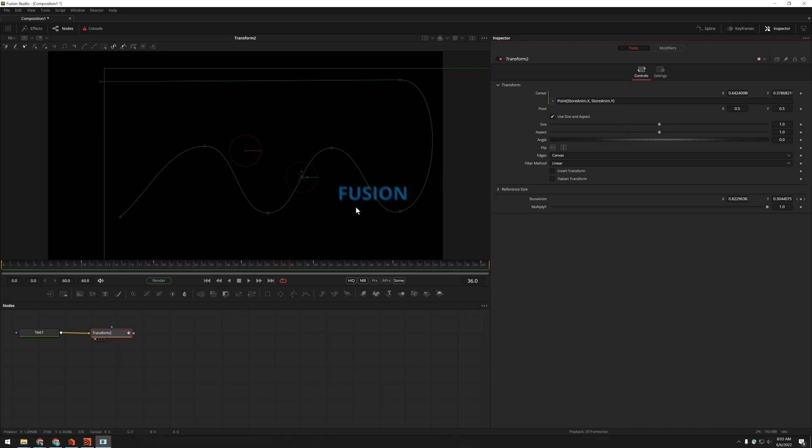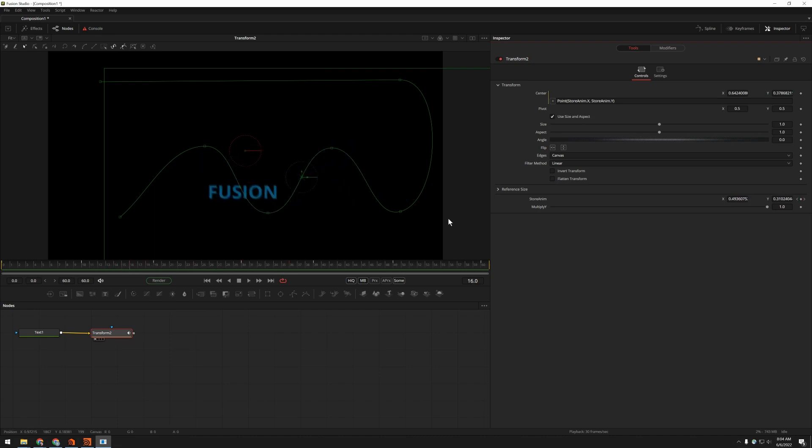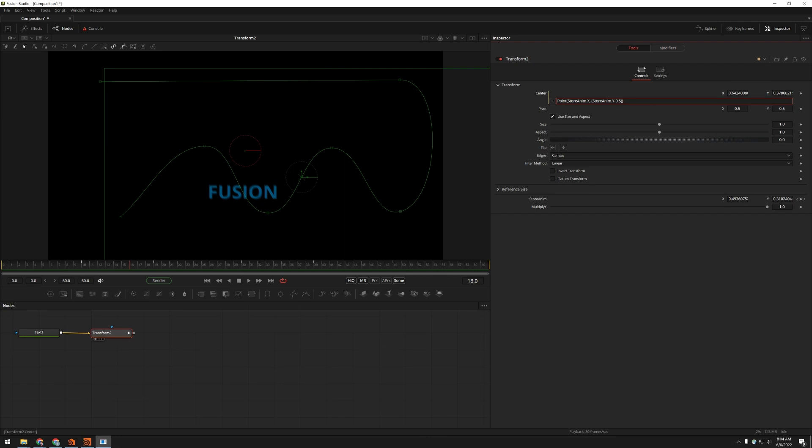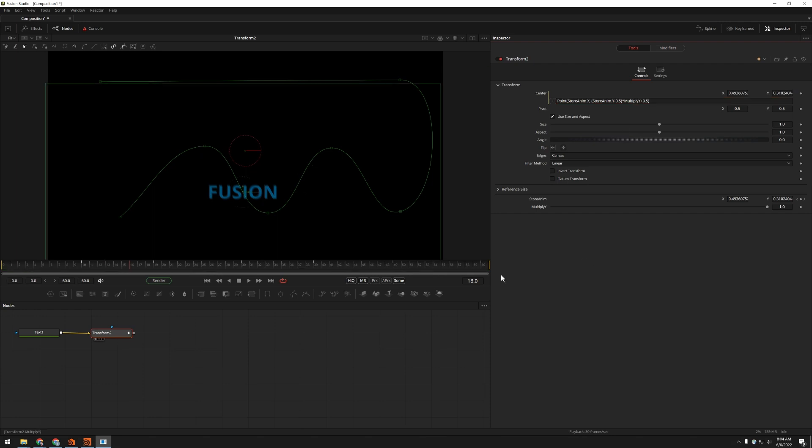So if I want to compress this in y, first of all, I have to remember that everything in Fusion is relative to that 0.5. That's our default value. So when you're scaling, you usually want to scale from the lower left corner. So I'm going to say that stored anim.y minus 0.5. So that'll put it at the bottom of the screen and close that in parentheses. And then I'm going to multiply by multiply y. And then add that 0.5 back on top so that it goes back to where I want it to be. So now you can see I've still got my animation.